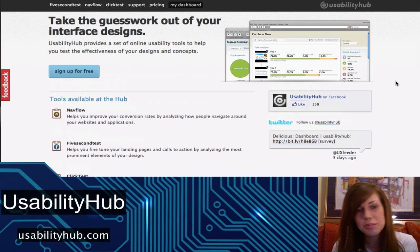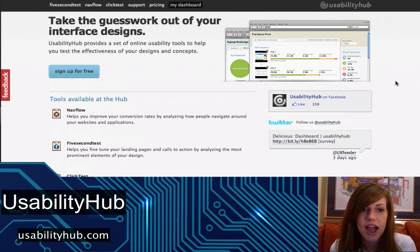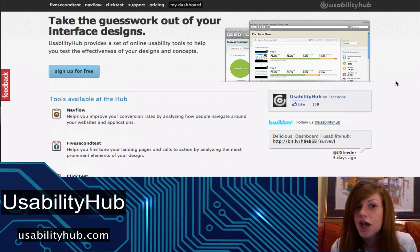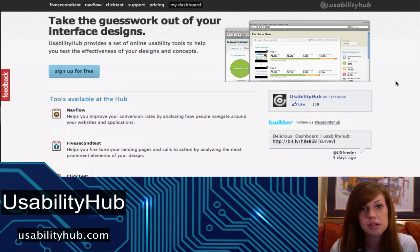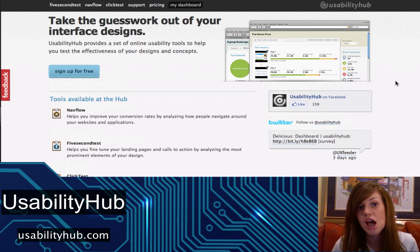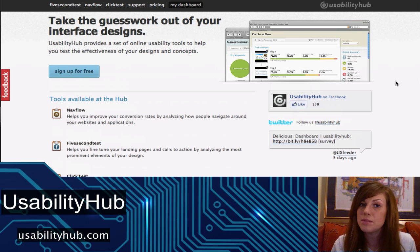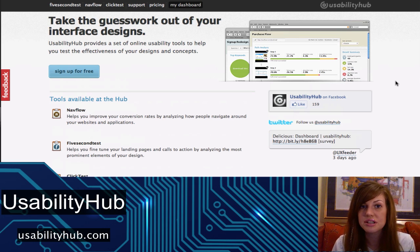According to their website, Usability Hub provides a set of online usability tools to help you test the effectiveness of your designs and concepts. So what this means is you can take some screenshots of a website or a web app that you've developed, upload them onto the site, and then you will get feedback immediately from real end users about your designs.